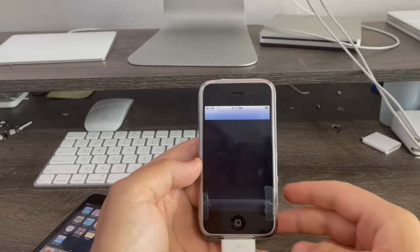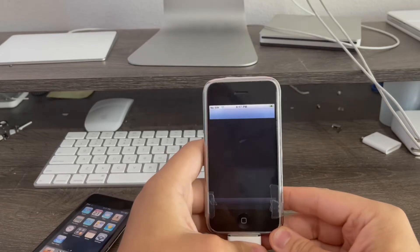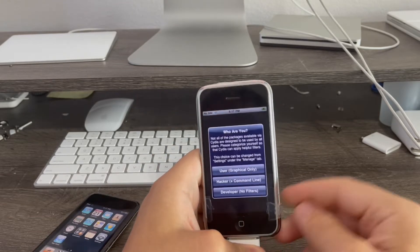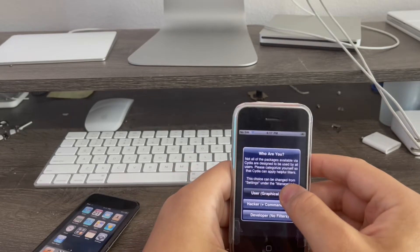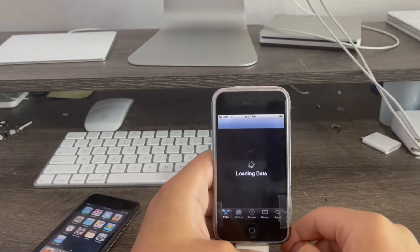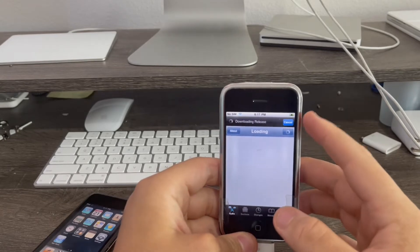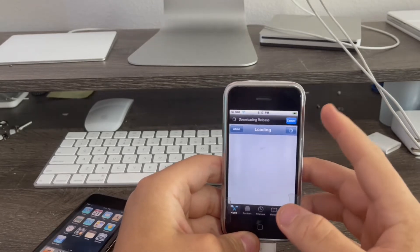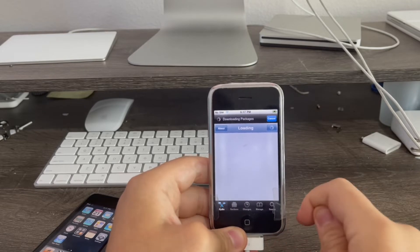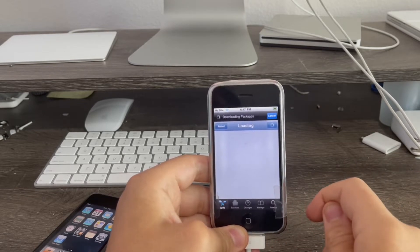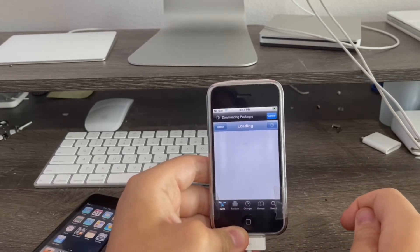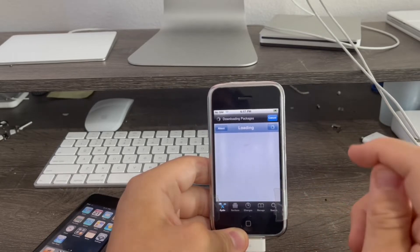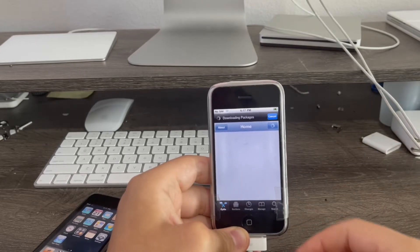Then open Cydia. It'll ask you if you're a user, hacker, or developer. I would click user just to be safe. Now it's going to download all the packages and everything. I'll come back once this is done. But you guys will have to not go off after you see me waiting because it's very important. This is the most important part for this to work.